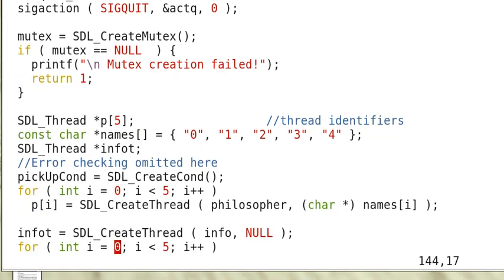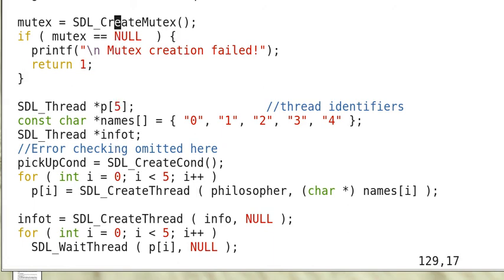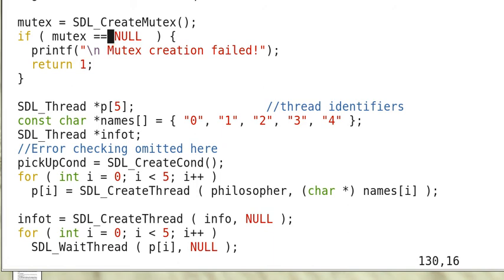And here we use the switch statement to distinguish the two cases. And so we give the names to the philosophers. Here we create a mutex using SDL_CreateMutex.